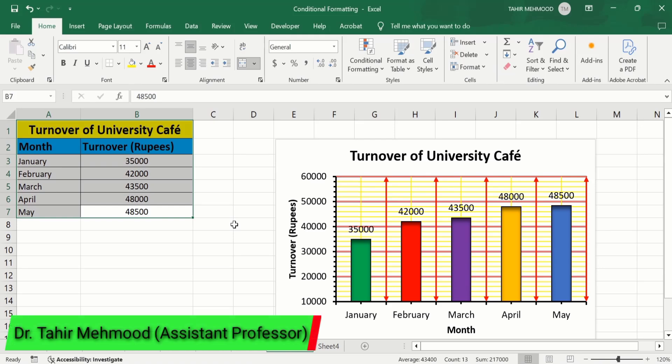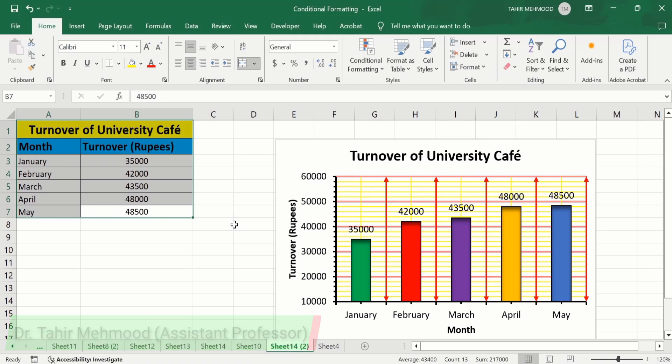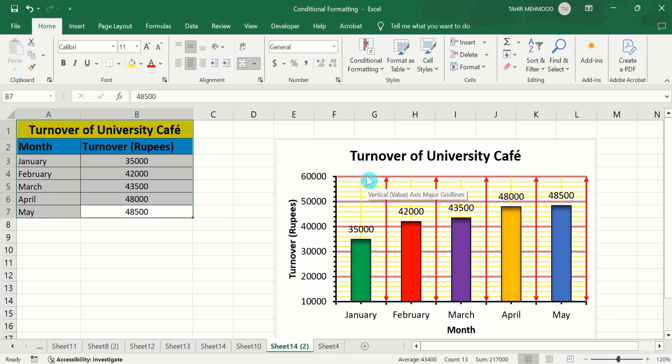In this video, you will learn how to add, edit, or remove grid lines from a Microsoft Excel graph. The procedure is the same for scatter plot, line graph, or bar graph. In addition, you will also learn how to change the color of these grid lines, how to adjust the width of these grid lines, and how to insert vertical and horizontal as well as minor grid lines in Microsoft Excel graph.